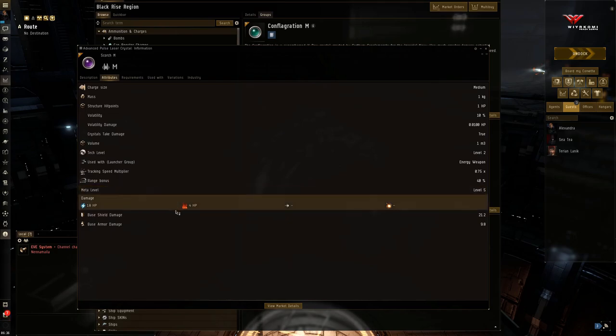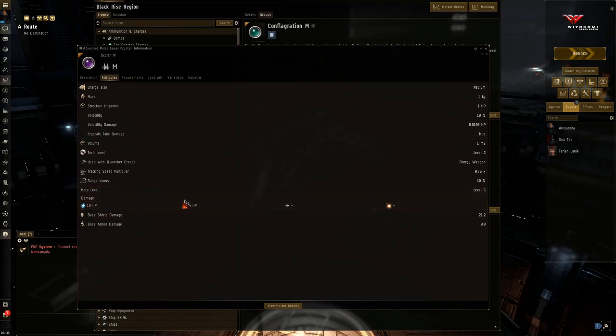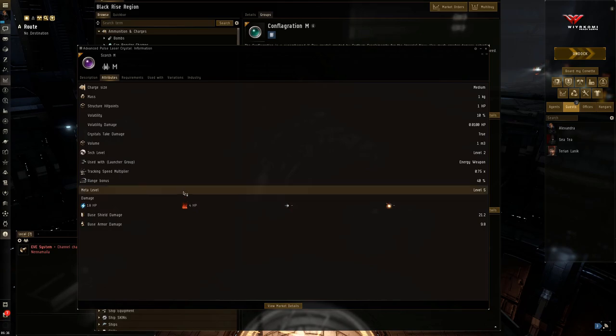If the target comes in quite a bit closer, even a standard ammunition. Again, this is the long range ammunition. Yeah. But if the enemy comes really close, then you'll want to switch out of this.